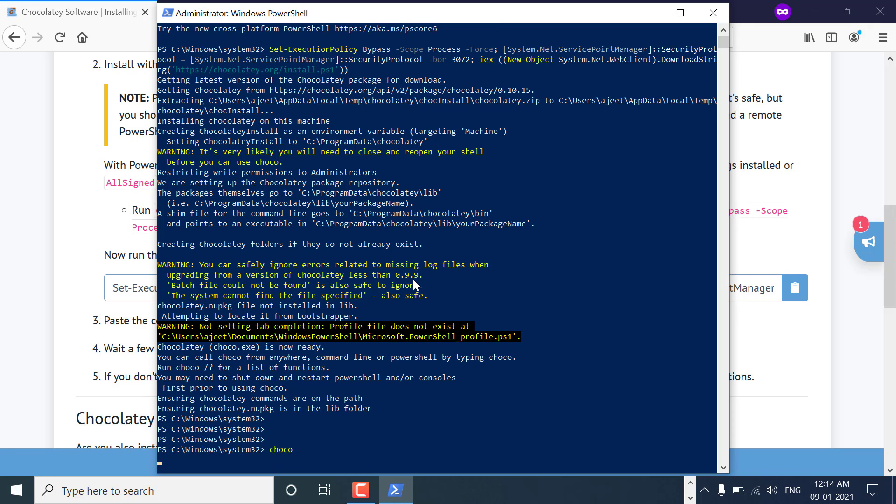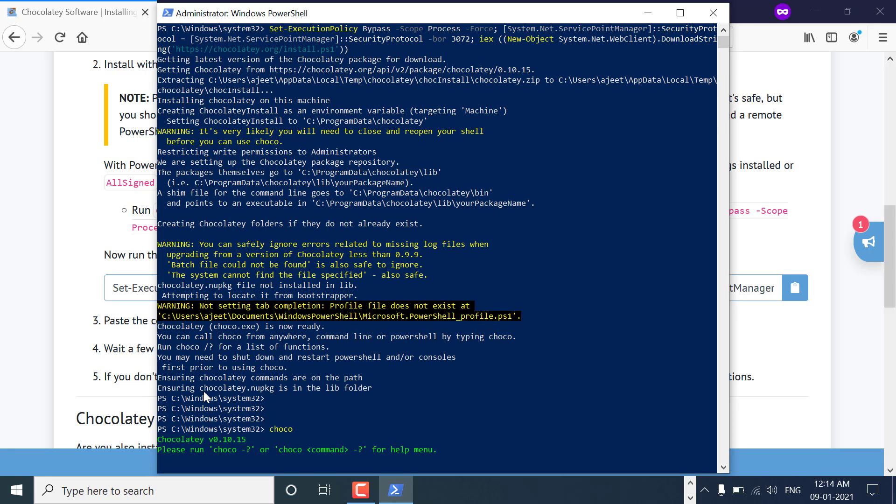Choco is installed. Now just run Choco to see what version is there and if it is available.